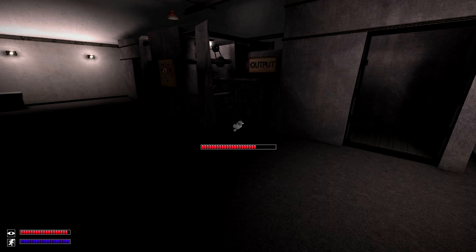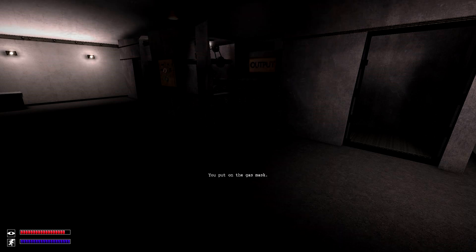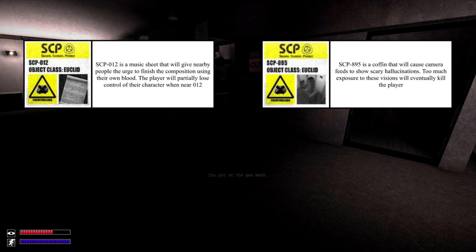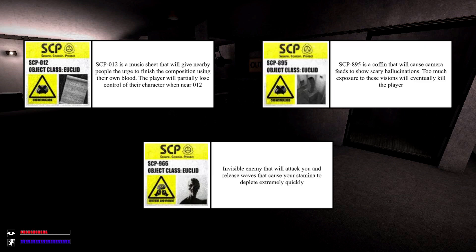The heavy gas mask will provide immunity to SCP-012, SCP-895, and SCP-966's waves when worn.